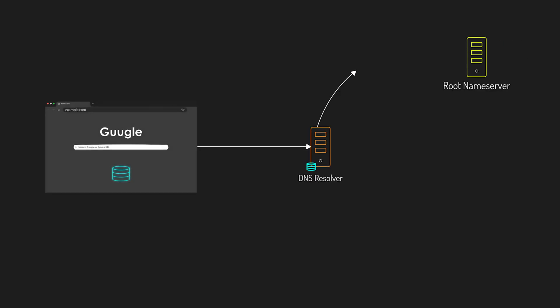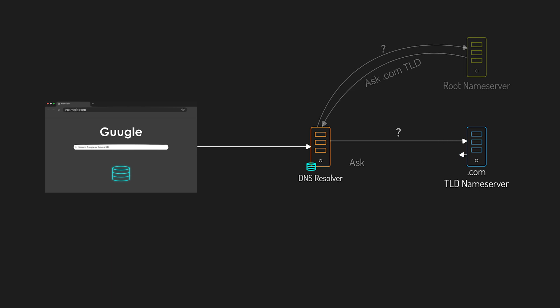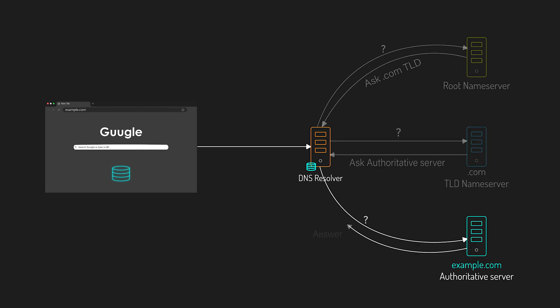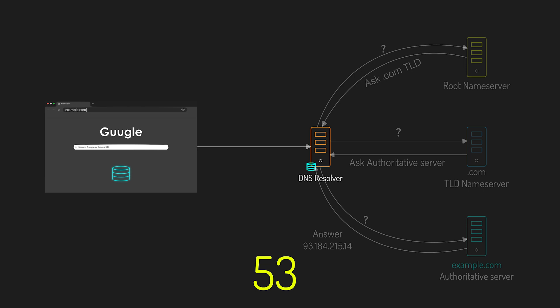DNS queries often involve recursion and caching to reduce latency. The protocol works primarily over UDP port 53 but falls back to TCP when necessary, for example, during zone transfers.